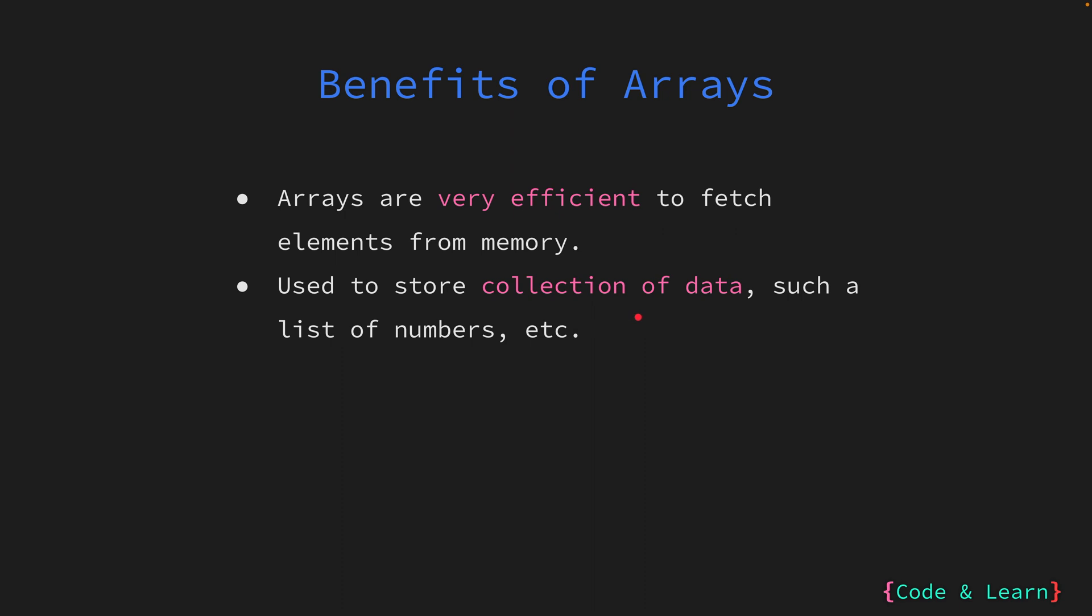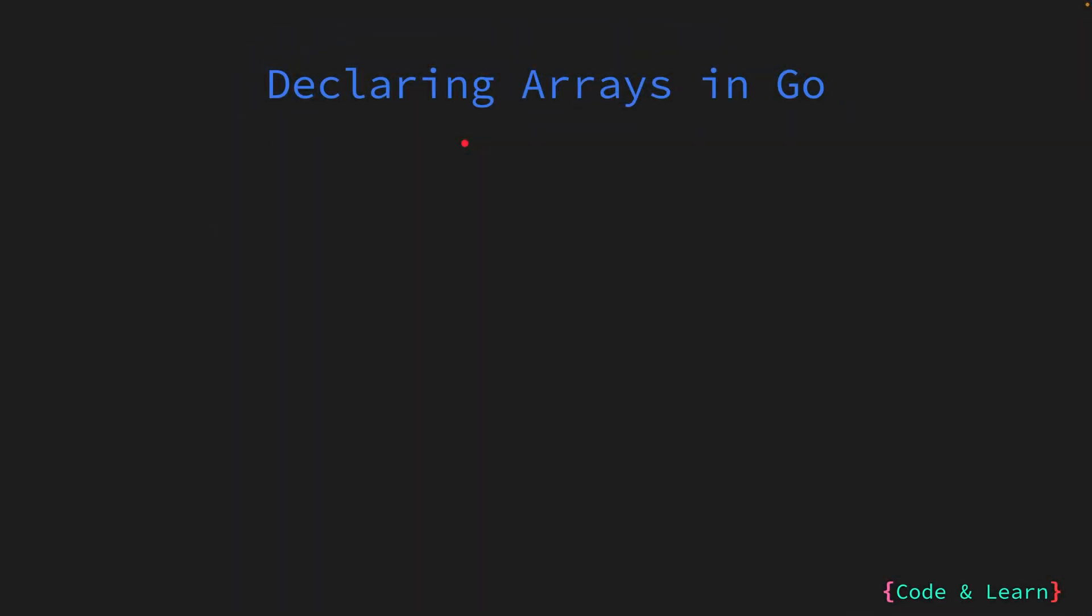Arrays are very useful in storing a list of data. It is very common to see arrays of numbers, names, and various other data types. Arrays are widely used in the realm of search and sorting algorithms, underpinning essential processes. Furthermore, arrays find practical applications in memory buffers where data is processed in batches.